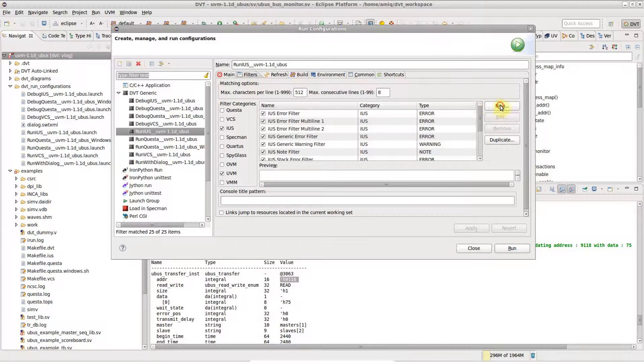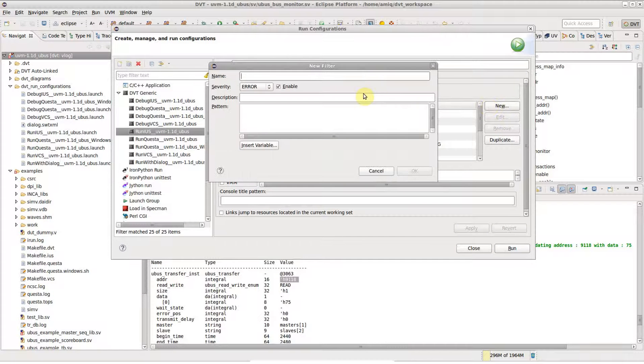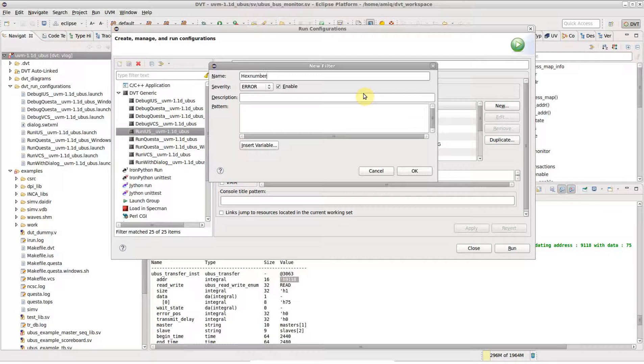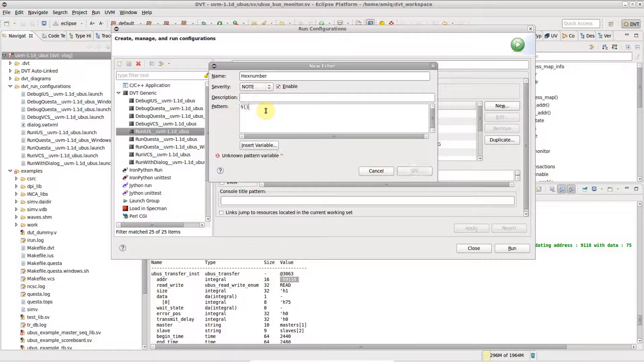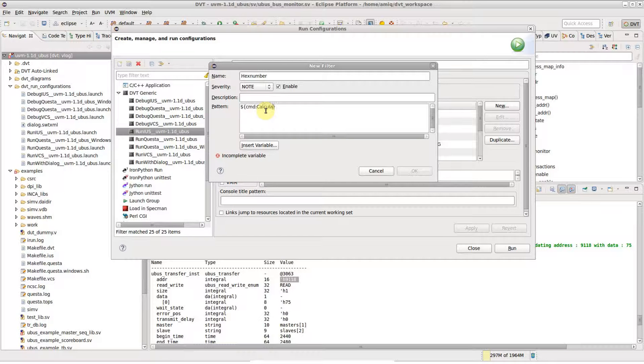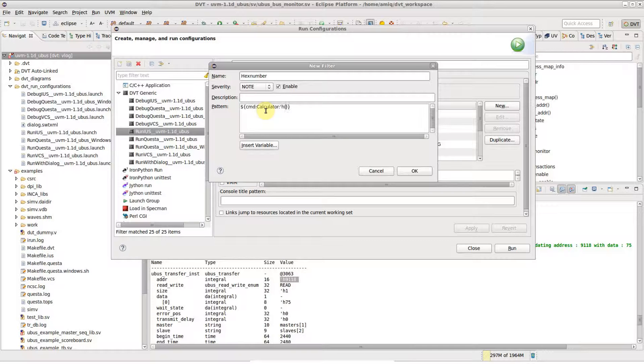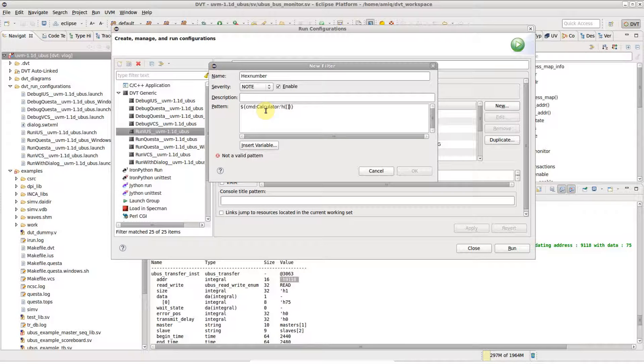First off, we have to create a filter which matches hex numbers. We use a special variable called cmd. We fill in the name of the run configuration we wish to launch when hyperlinking, and then fill in a regular expression to match hex numbers.